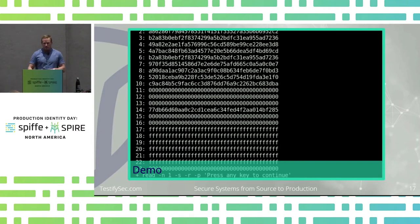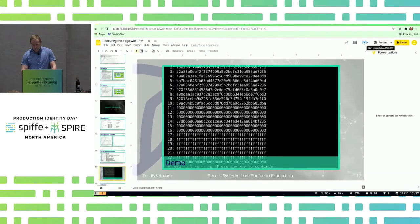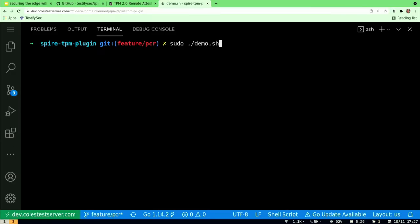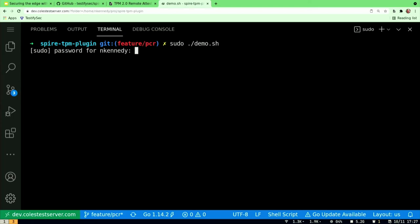Demo time. The first thing we're going to do is go look at the PCRs right now, because let's assume this machine is in a trusted state and we want to get those hashes. Those hashes are pretty hard to predict, so best practice is probably trust on first use — grab those hashes and register them in the system.